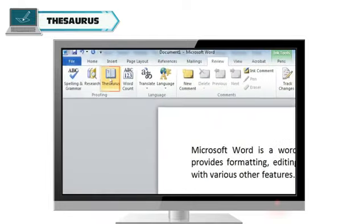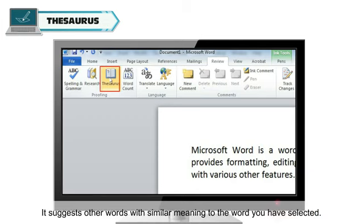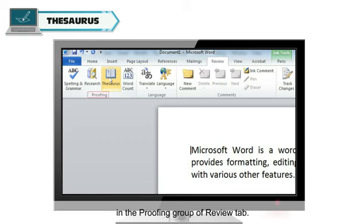Thesaurus. Thesaurus is the dictionary of synonyms provided by word. It suggests other words with similar meaning to the word you have selected. You can open the Thesaurus by clicking the Thesaurus option in the Proofing group of Review tab.